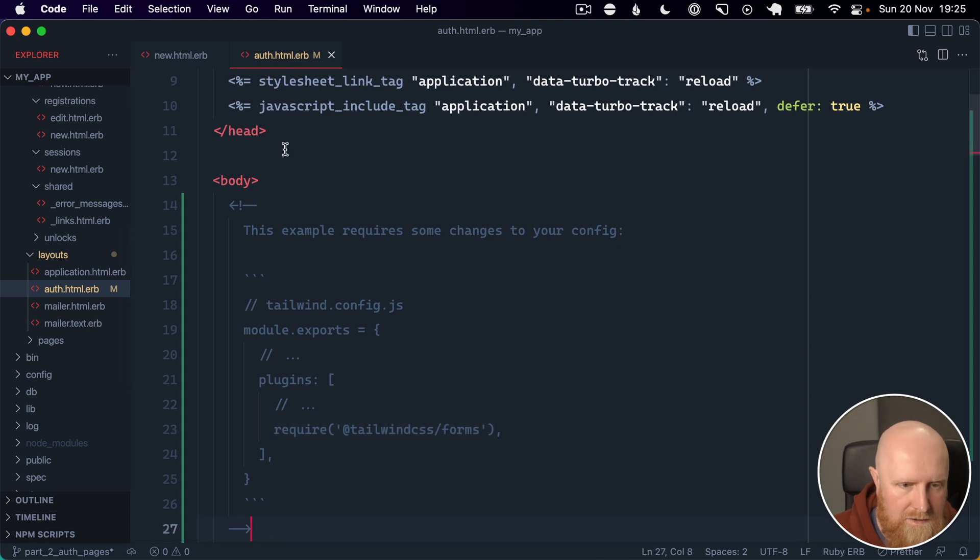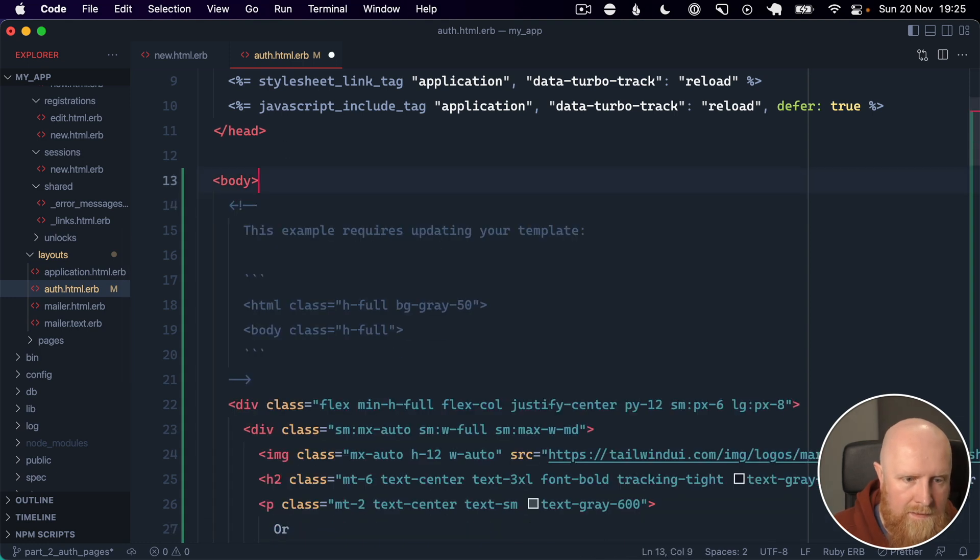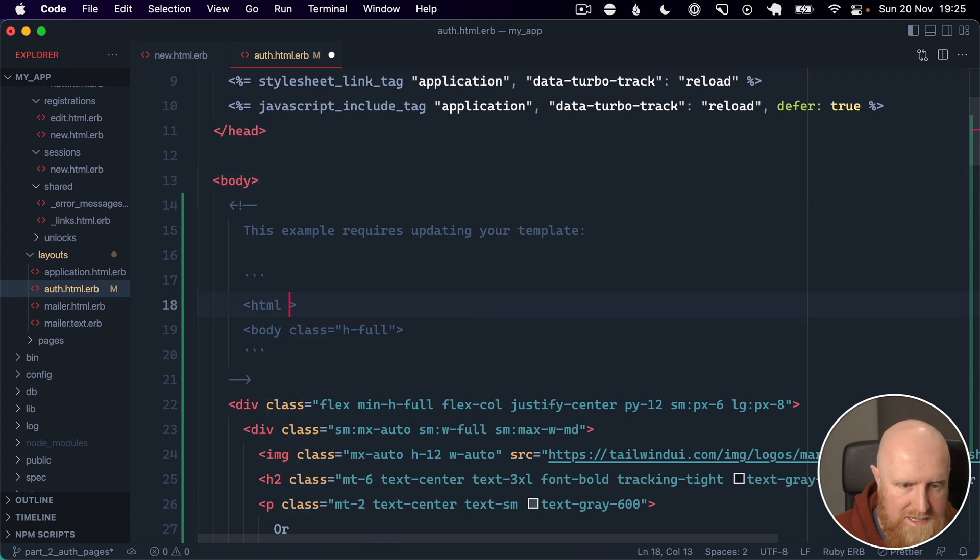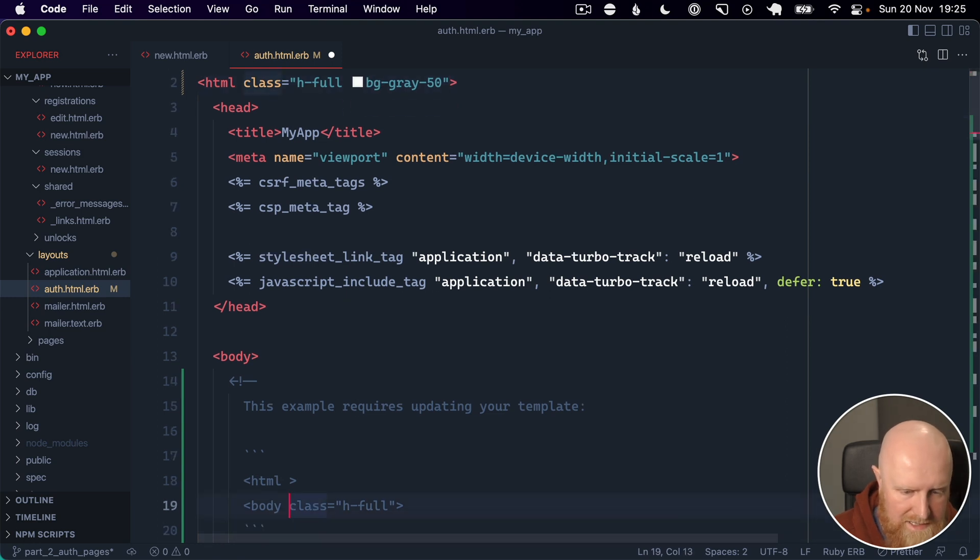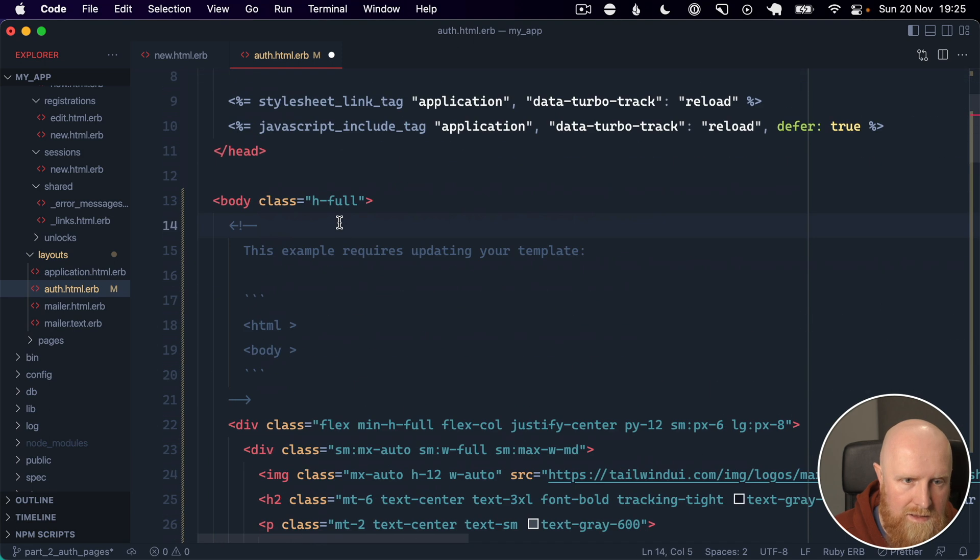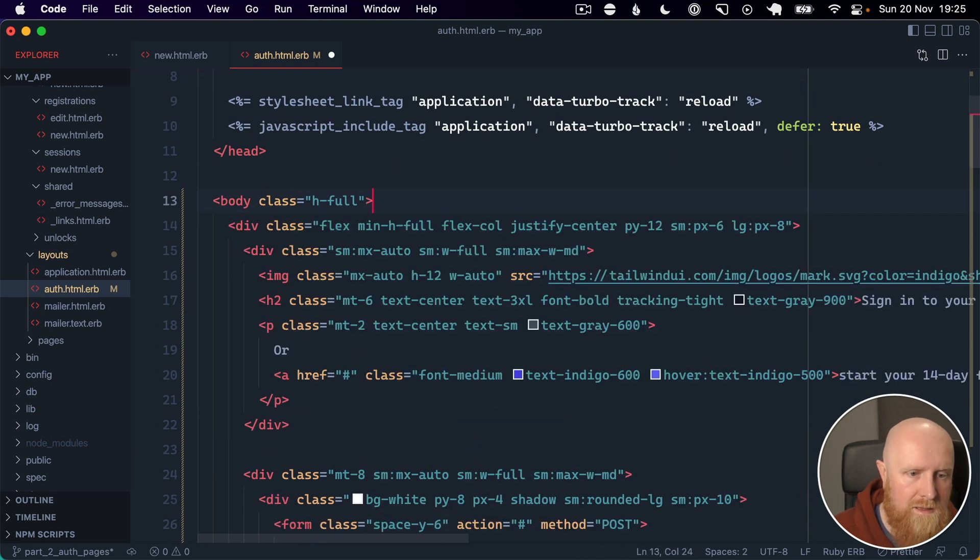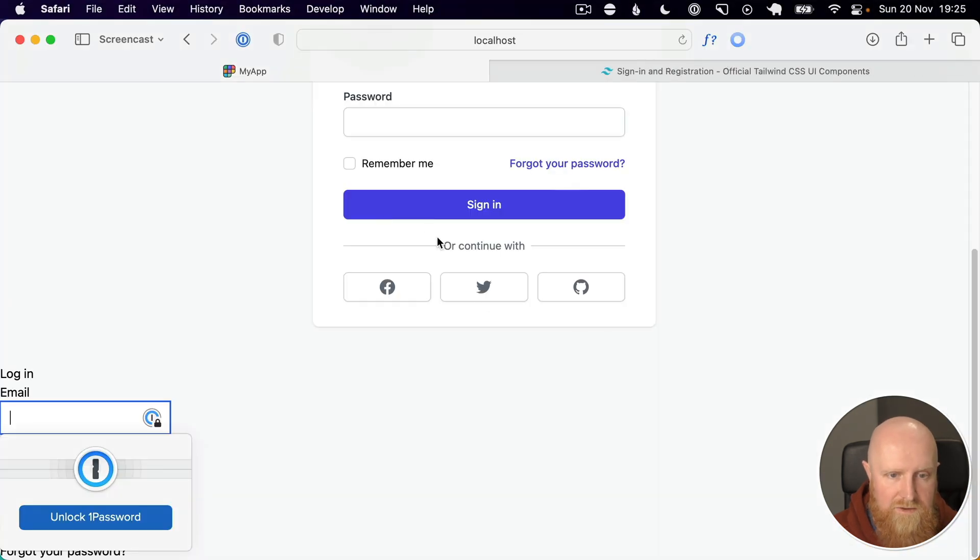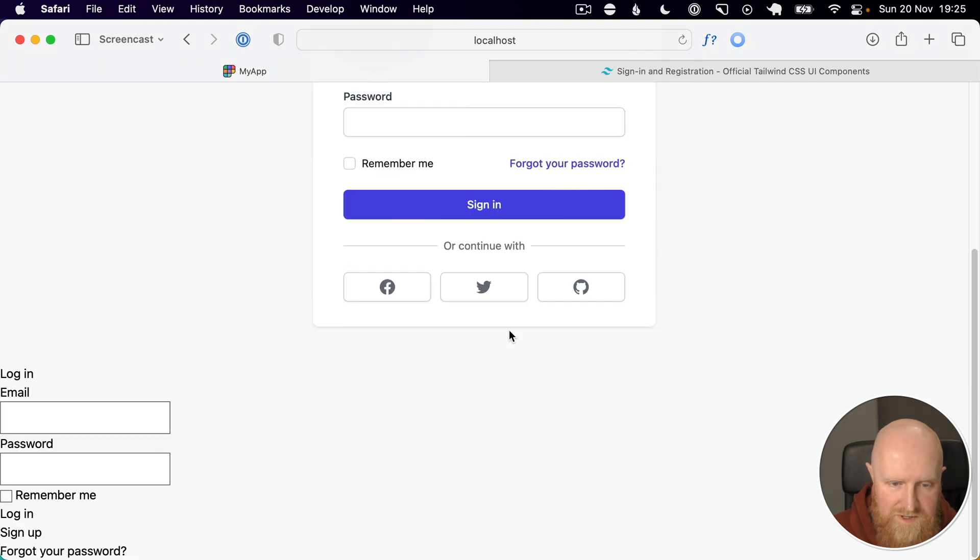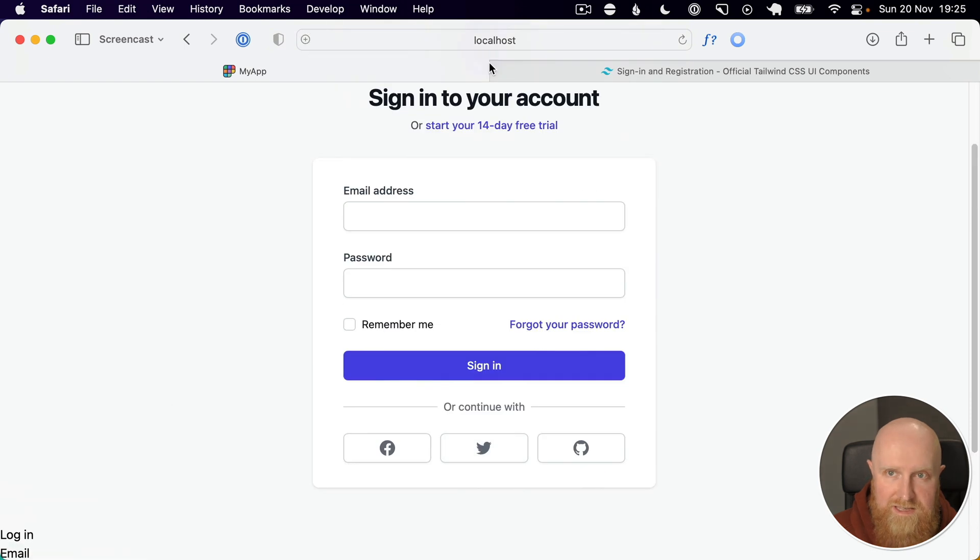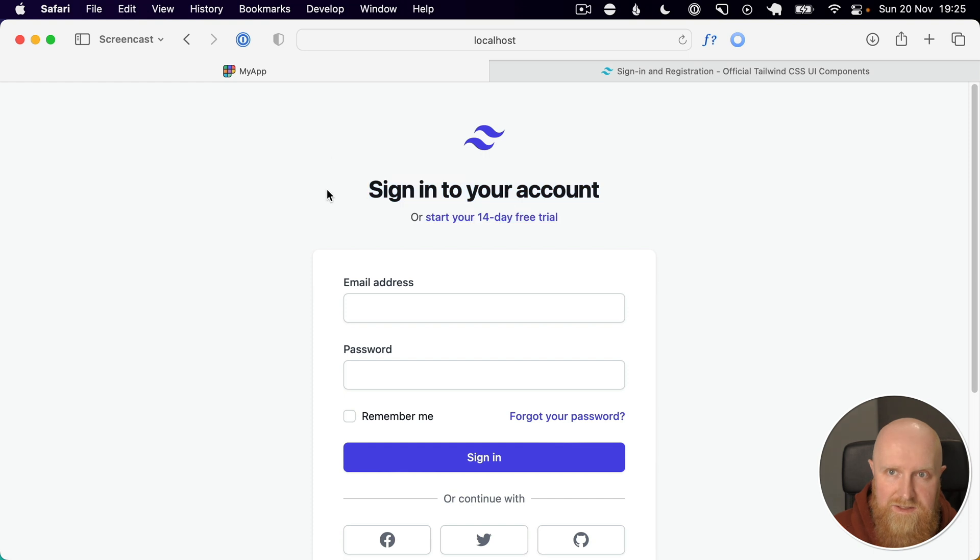The next thing is it requires updating your template. We need to add this class to the HTML tag. And there's also a class then to add to the body tag. That should be everything we need to do. If we go ahead and reload, you can see we've got all our content here. We'll just need to update these inputs to look like the Tailwind ones and create some helpers for setting the title.